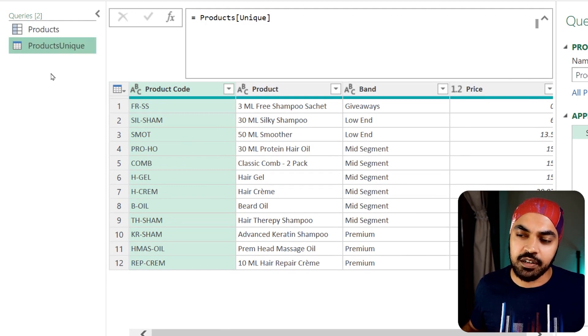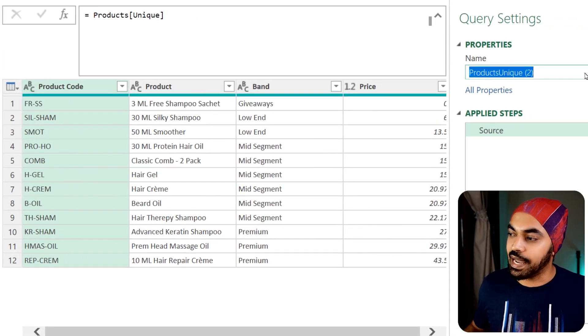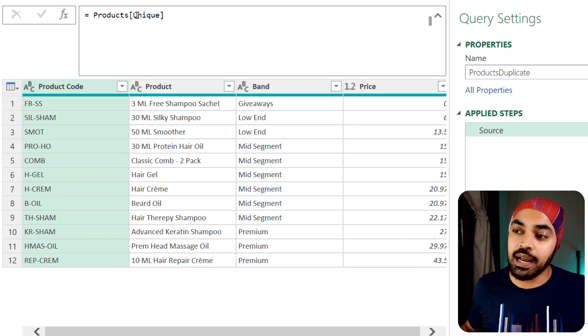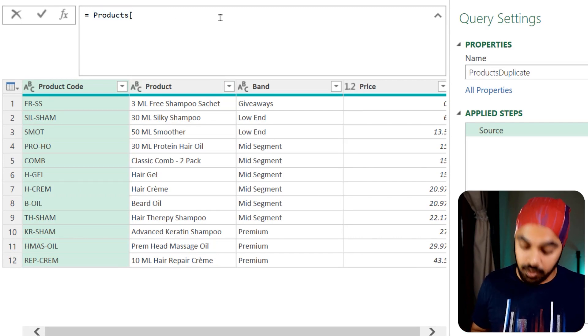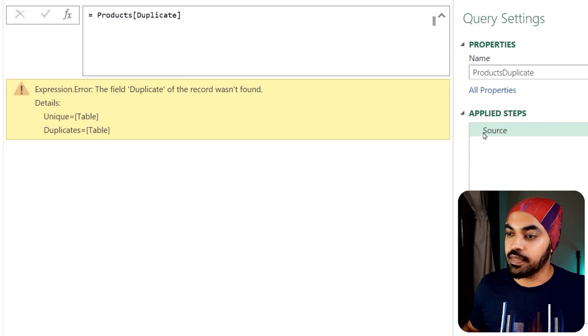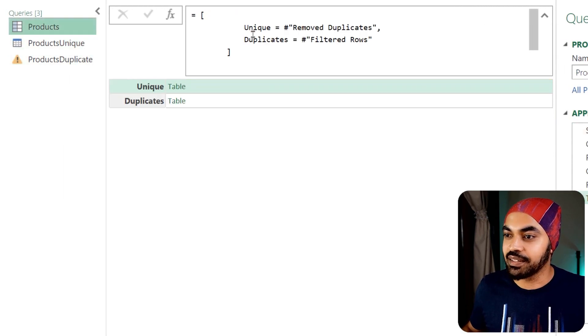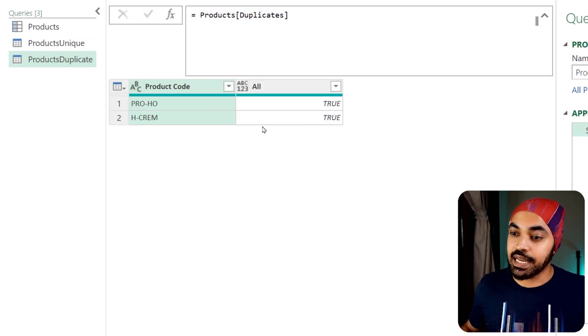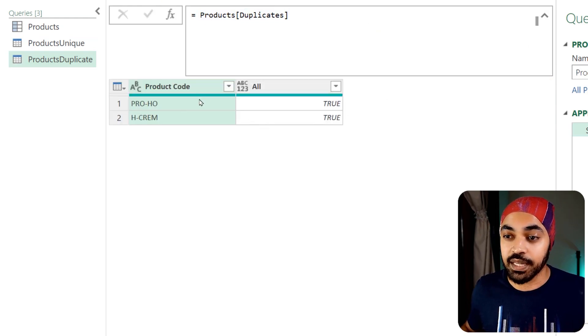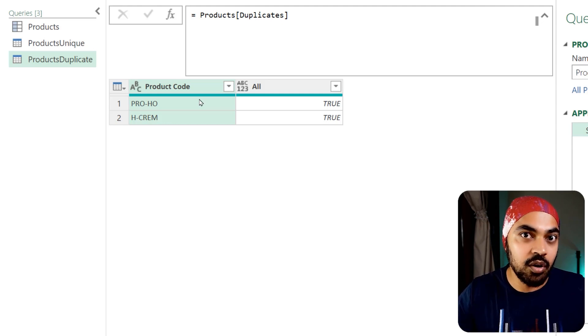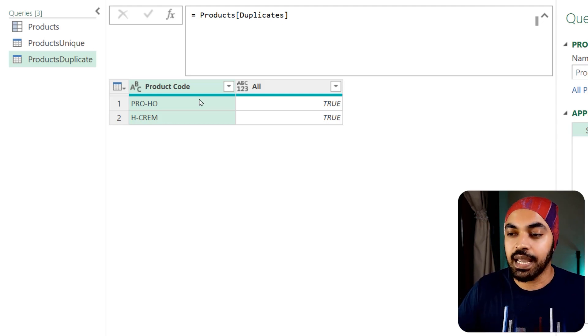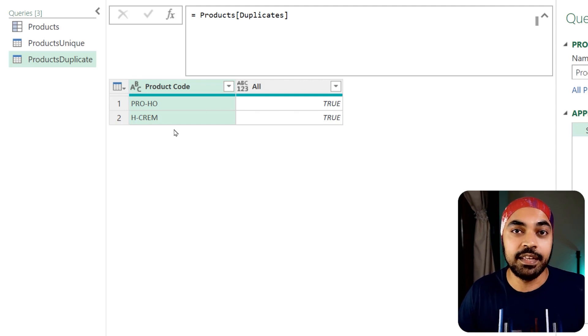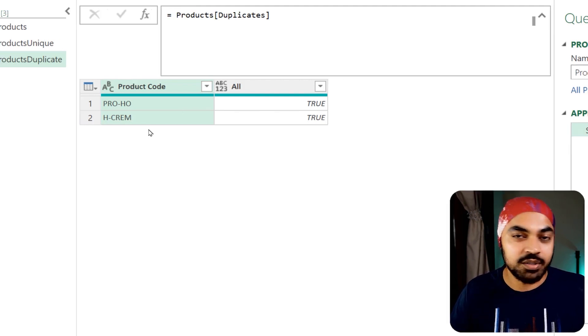I'm going to duplicate this particular query and call this query products duplicate. This query is going to reference another column, which we called duplicate. And that was not the name. Let's take a look at the name. Duplicates plural. So I'm just going to add the S at the end, press enter. This is going to give you the duplicates. This is the query that you can maybe load into the model, or you can give it out to anybody and they can work on these two products as to why there were duplicates in this particular query.